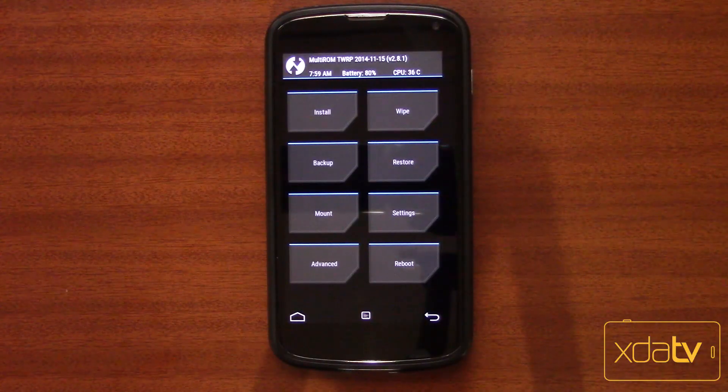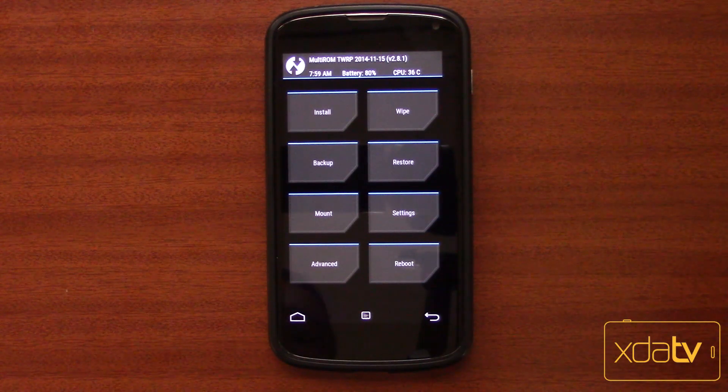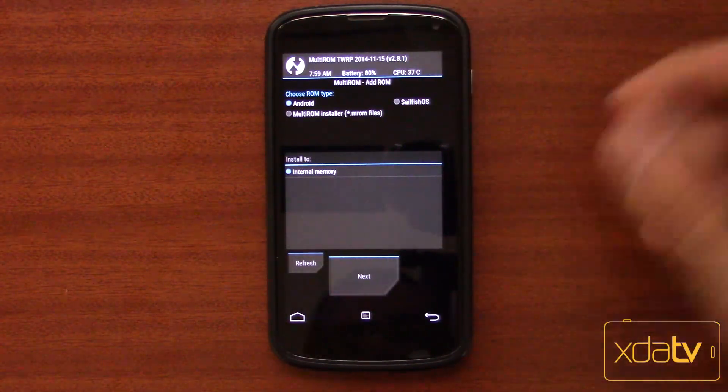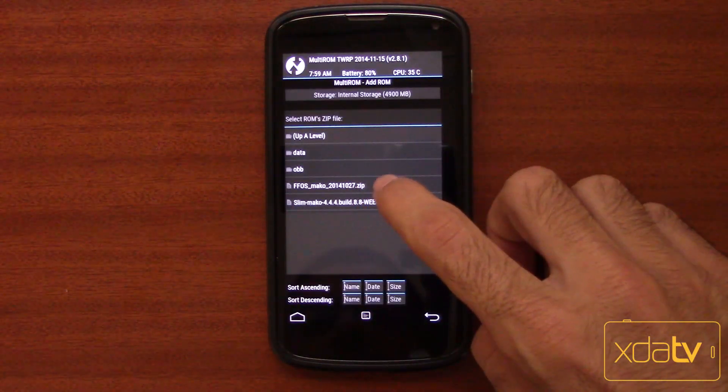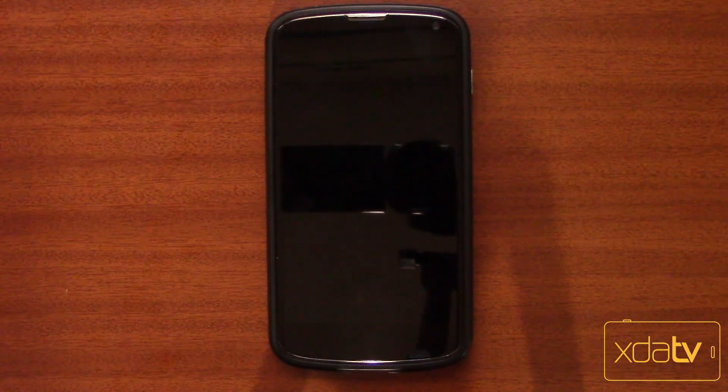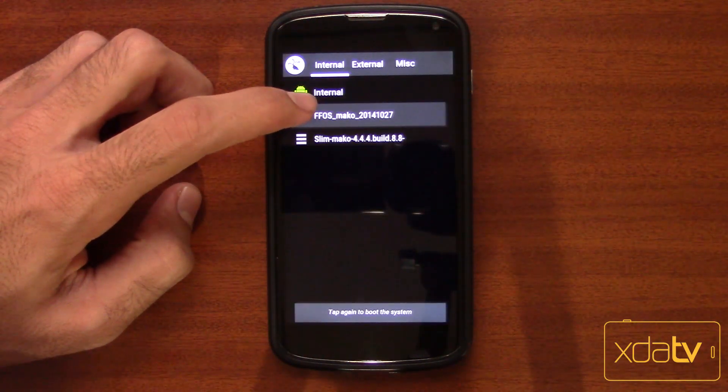We installed Multi-ROM and dual booted another Android ROM — what else? How about a non-Android operating system? You can actually download and install Ubuntu Touch right from the app with a single tap on the install button. But I'm gonna get Firefox OS and put that as my third entry in Multi-ROM. I've downloaded the Firefox OS zip file — go to Advanced > Multi-ROM > Add ROM. It's Android-based, so hit next, pick the zip file for FFOS, and swipe. Flashing is done.